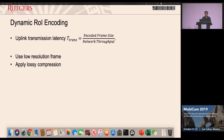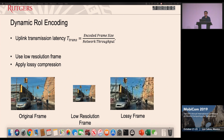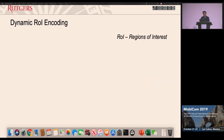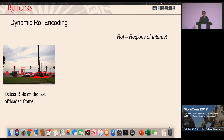I'll now introduce our key techniques. The first is dynamic region of interest encoding. The basic idea is to reduce the time to transmit frames from the client to the server. The most straightforward approach is to reduce the encoded frame size. You can use a low-resolution frame or apply lossy compression, but we find that both significantly decrease detection accuracy after the server receives the frame and feeds it into the object detection model.